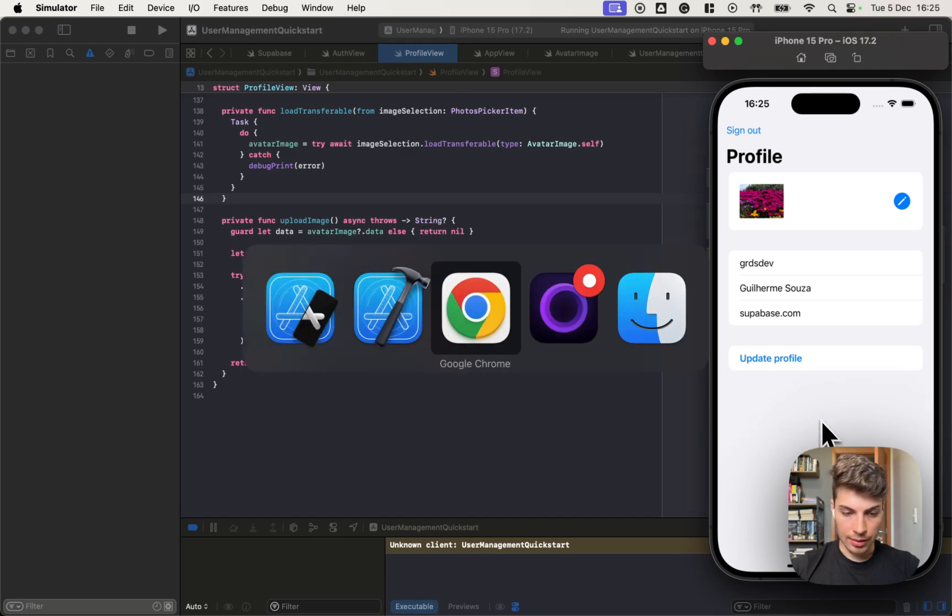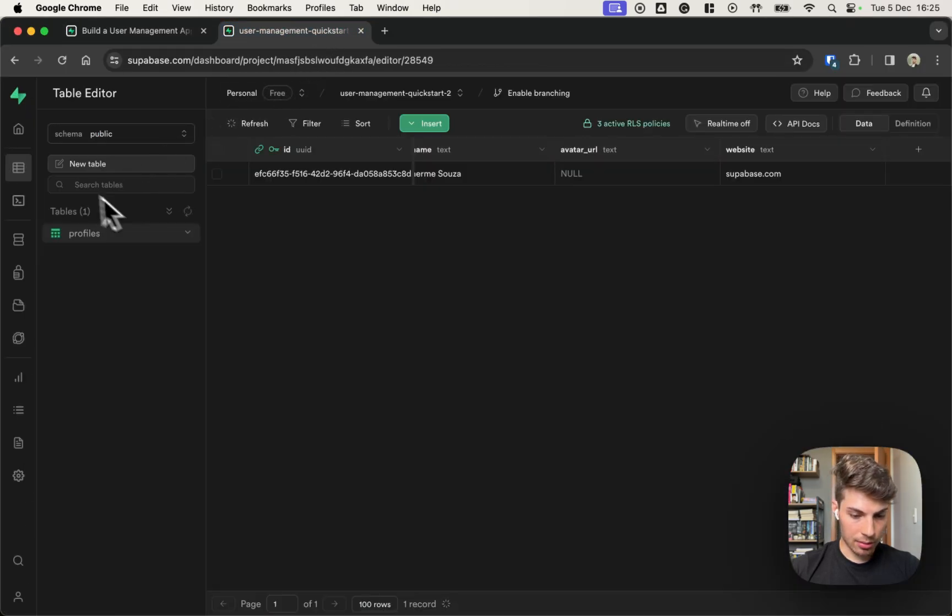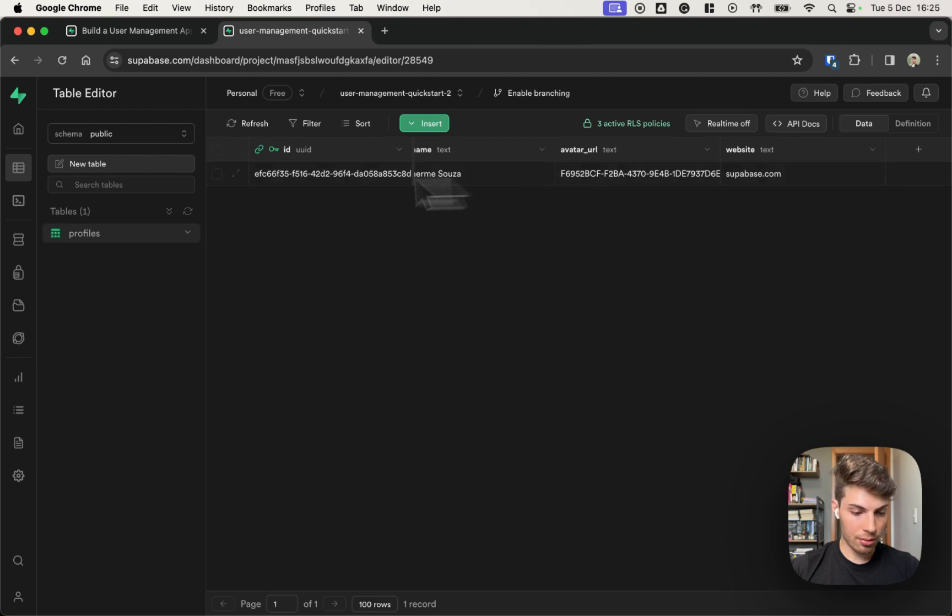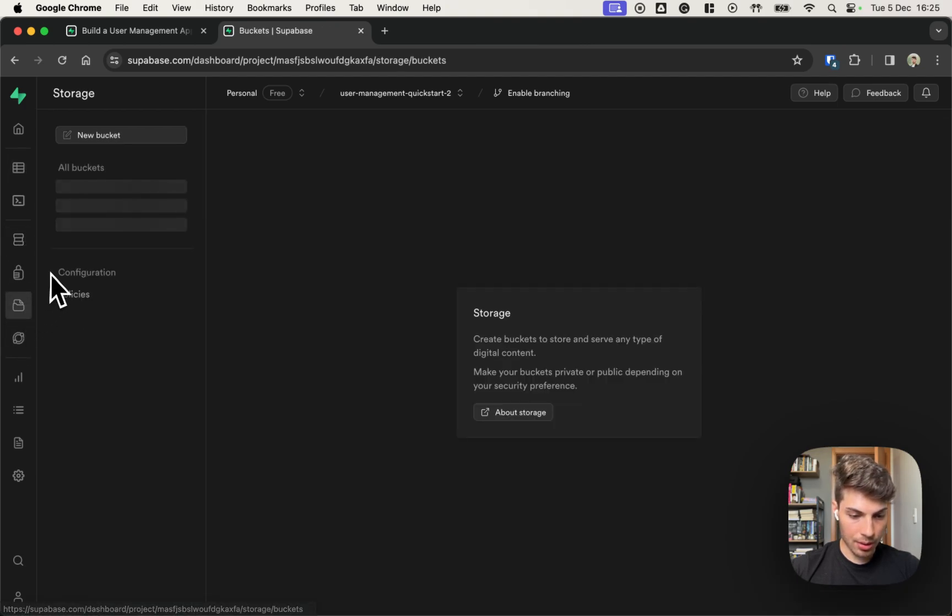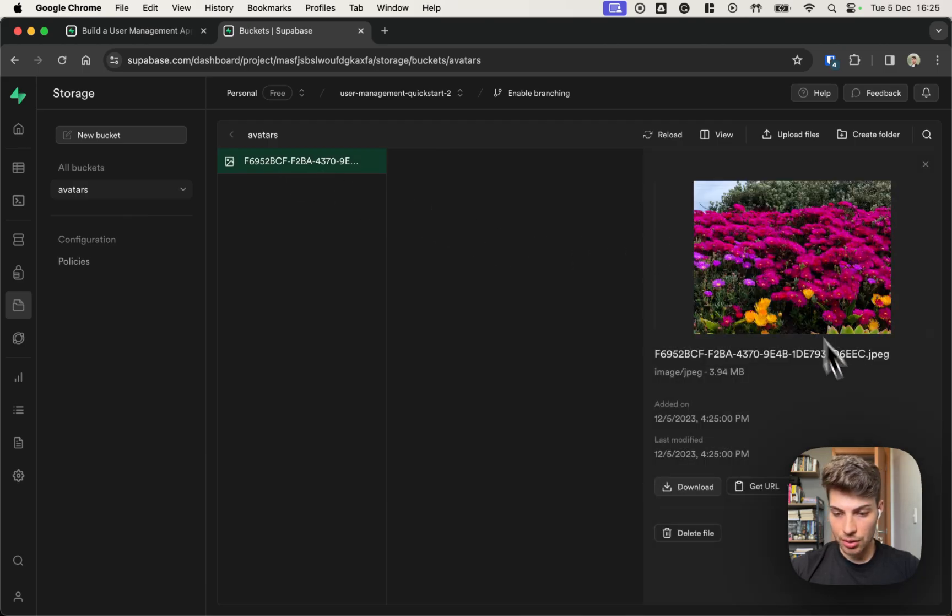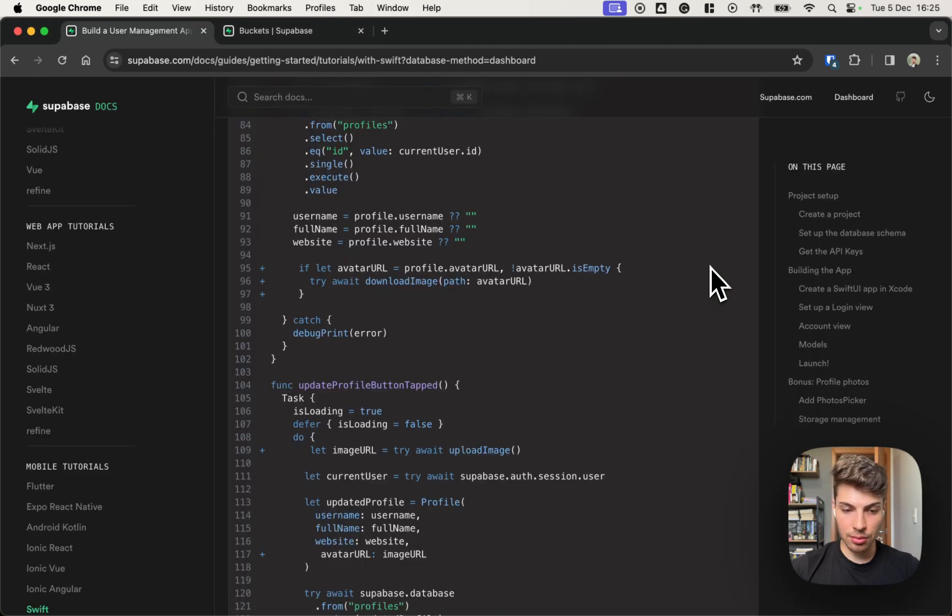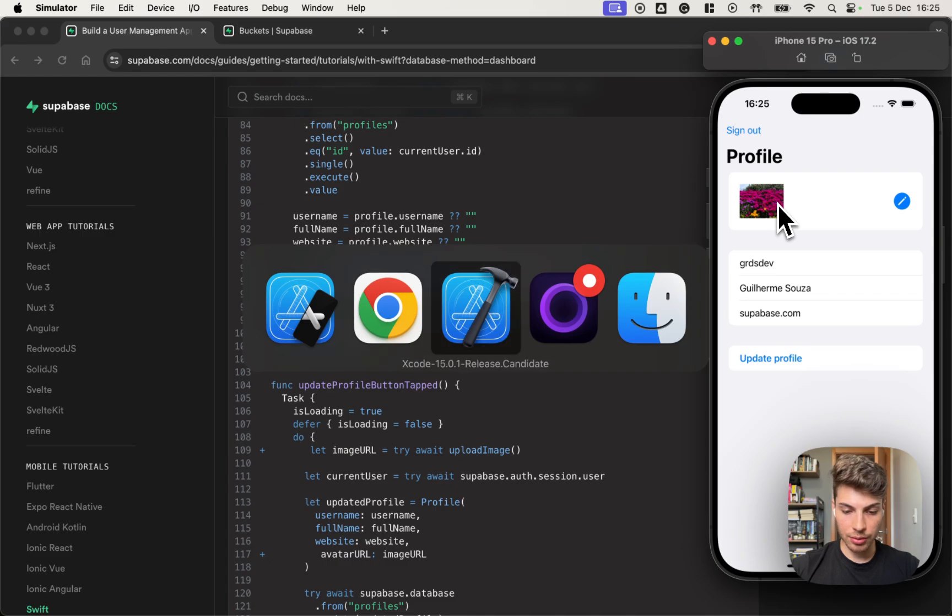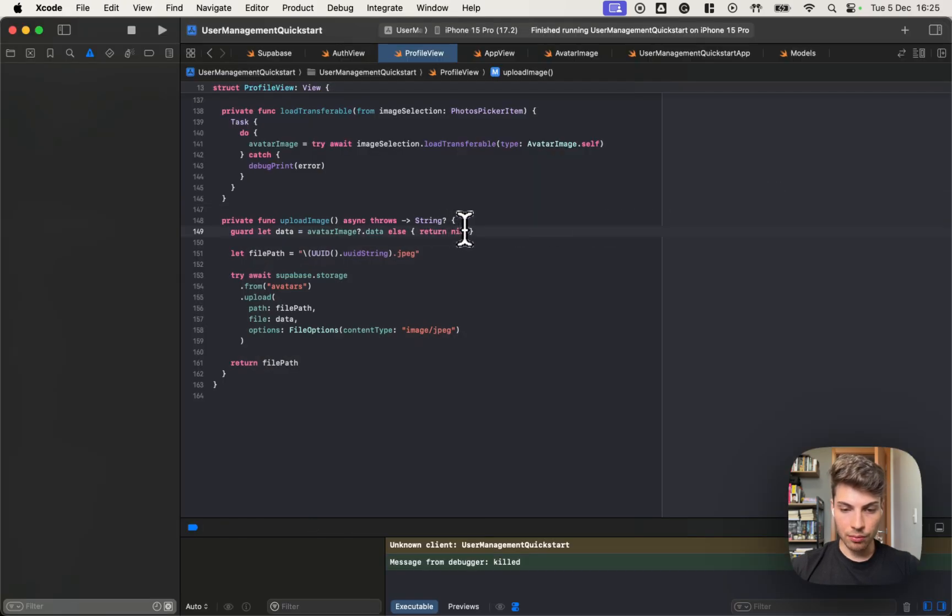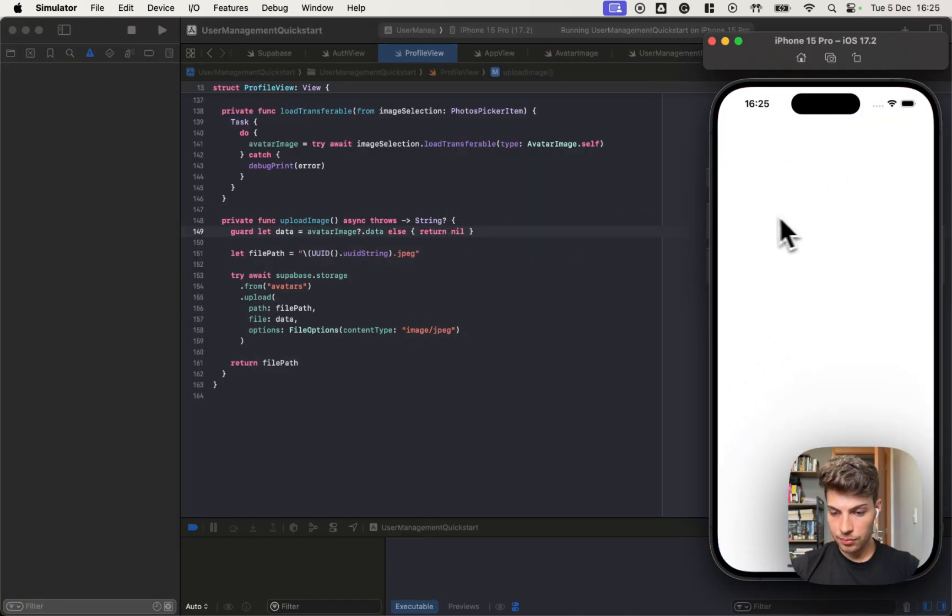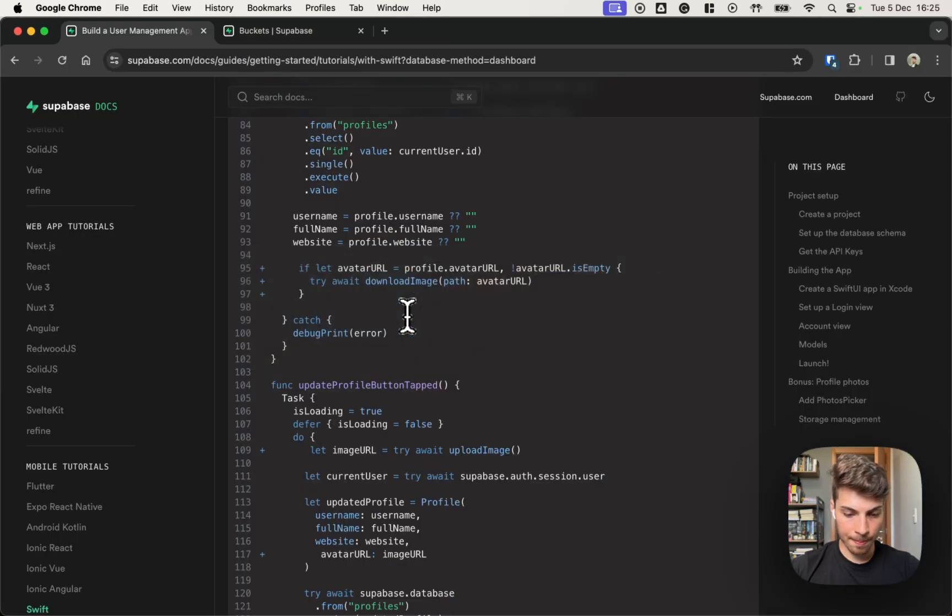And let's go into the dashboard again. And we can see that we have a new value on the avatar URL. If we go into the storage tab, we also have the image uploaded here. So the only missing thing is to download the image when we load the screen, because if we run the app again, we lost the image selected, so let's do that.